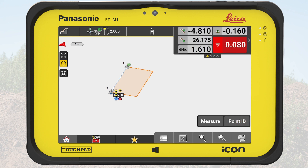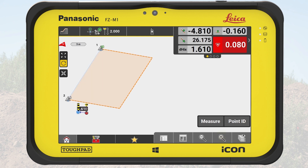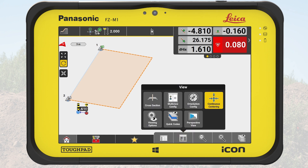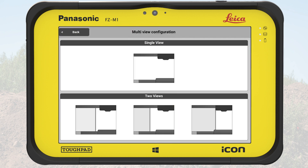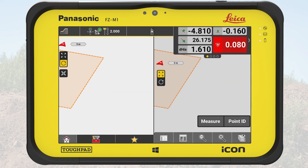We are now satisfied with the defined slope and tap on OK. The slope is ready on the map. Now, we can measure points against it. It will be easier to see what we do if we split the screen and enable the cross-section view. First, we tap on view from the map handler. Next, we tap on multi-view config and select 50-50 ratio.